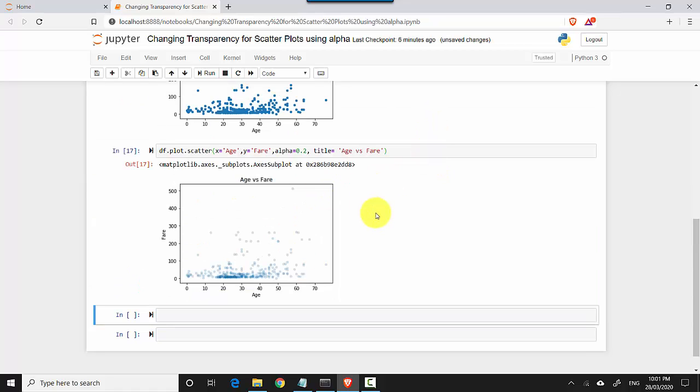So in this video we learned how to change the transparency of the bubbles in a scatter plot and how that could be useful. I hope you find this video useful and thanks for watching this video. Please do subscribe to my channel and like my videos if you enjoy what I'm doing. Cheers, bye.